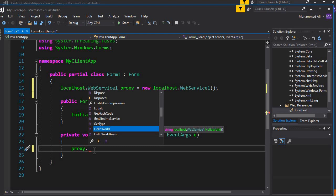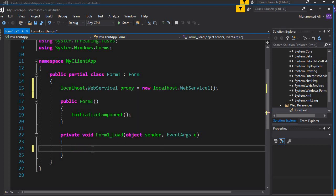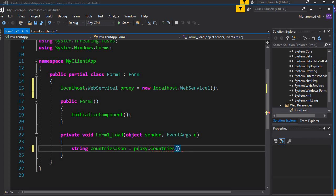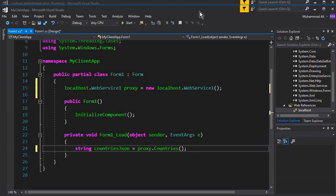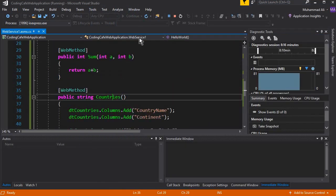We cannot directly display or retrieve data from the web service, because that data is in JSON format — a JSON object, as shown in the previous tutorial. Here we need to convert that JSON object, which means we will deserialize it. First, I'll create a string type variable named countriesJson, which will contain the JSON. This equals proxy.Countries, which is a method on our web service.